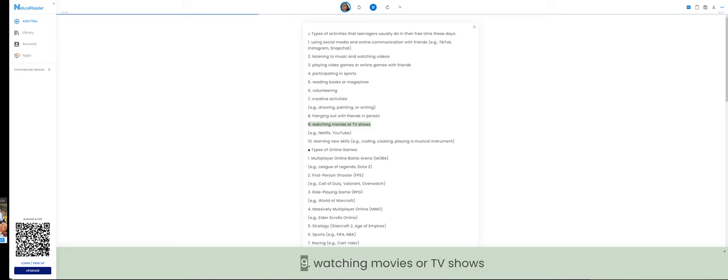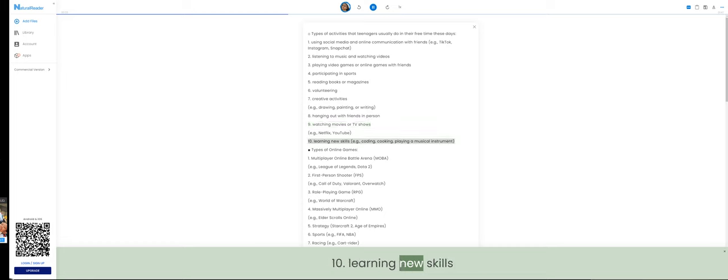9. Watching movies or TV shows. 10. Learning new skills.